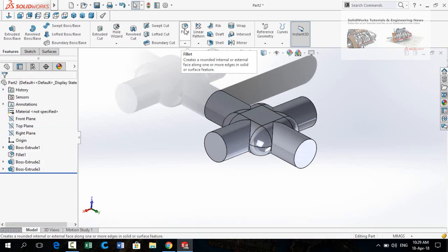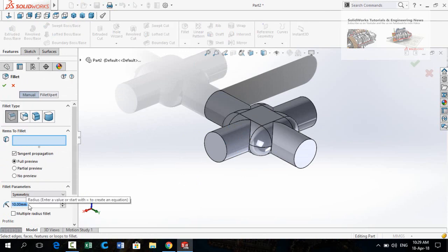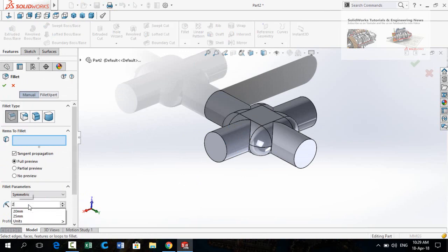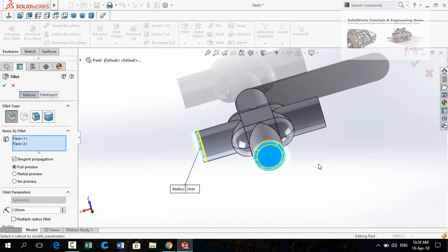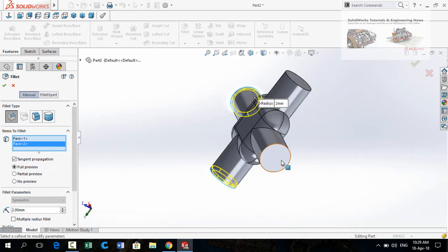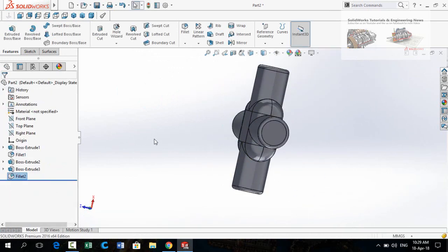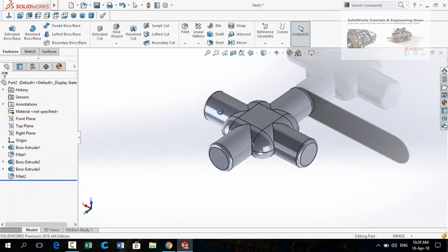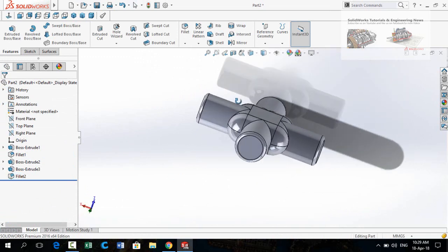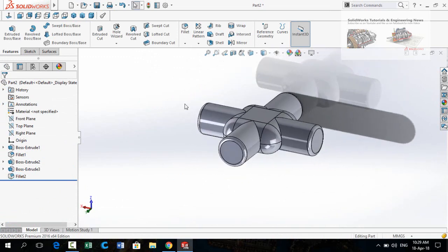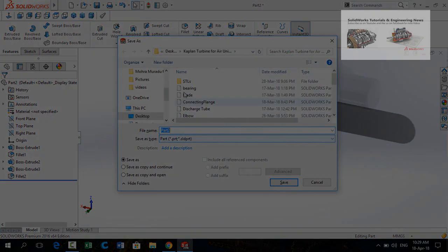Now select the Fillet command again. This time the fillet radius is 2 millimeters. Select all 4 faces and press OK. Now save this part.